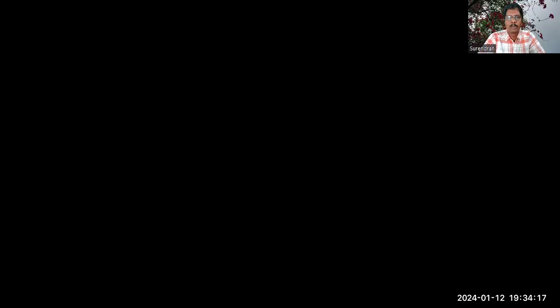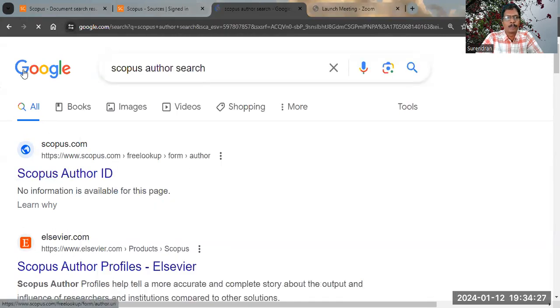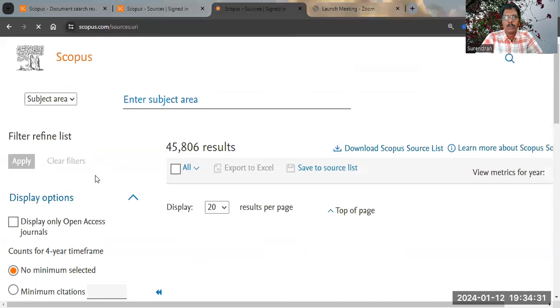I am sharing the Scopus web page. In order to identify the Scopus journal search page, go to Google and search for 'Scopus sources.' Click the first result to reach the Scopus journal search page. Even though Scopus is a paid indexing database, the journal search page is free for all.